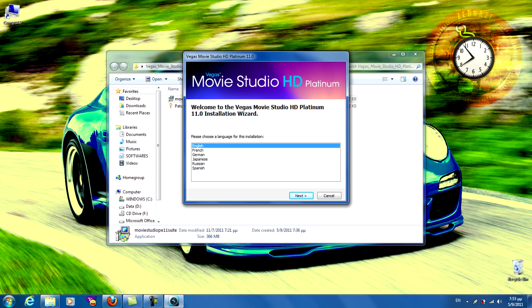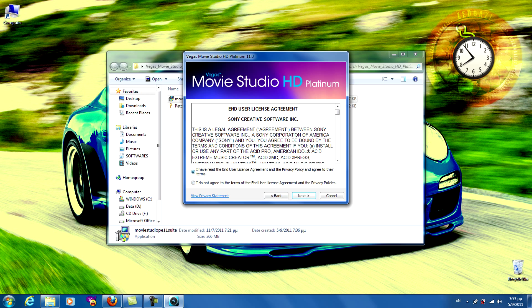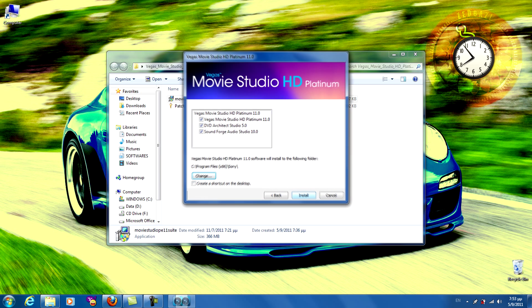Choose a language for this installation. Next, next, create a shortcut on desktop, install.